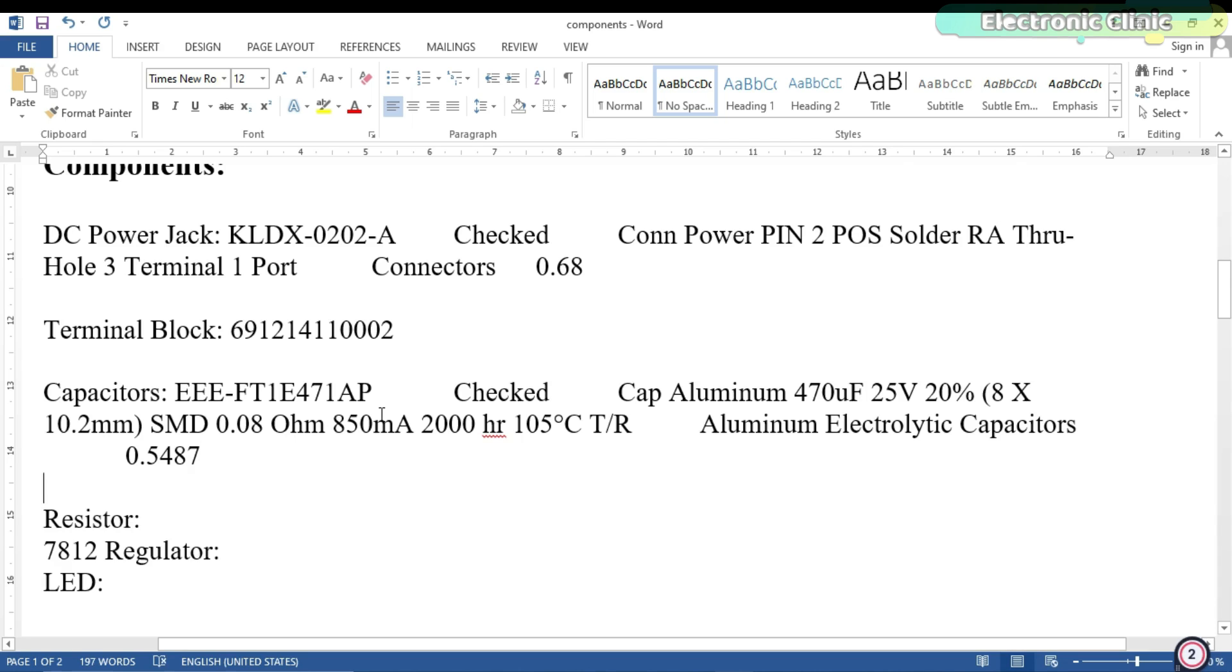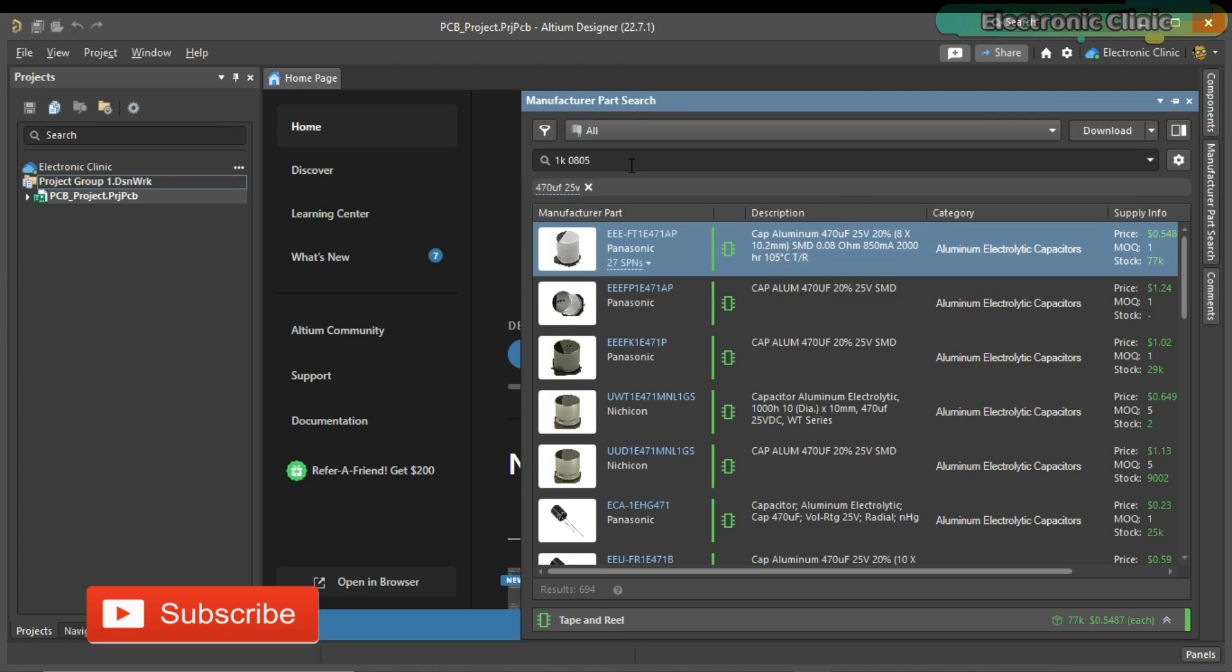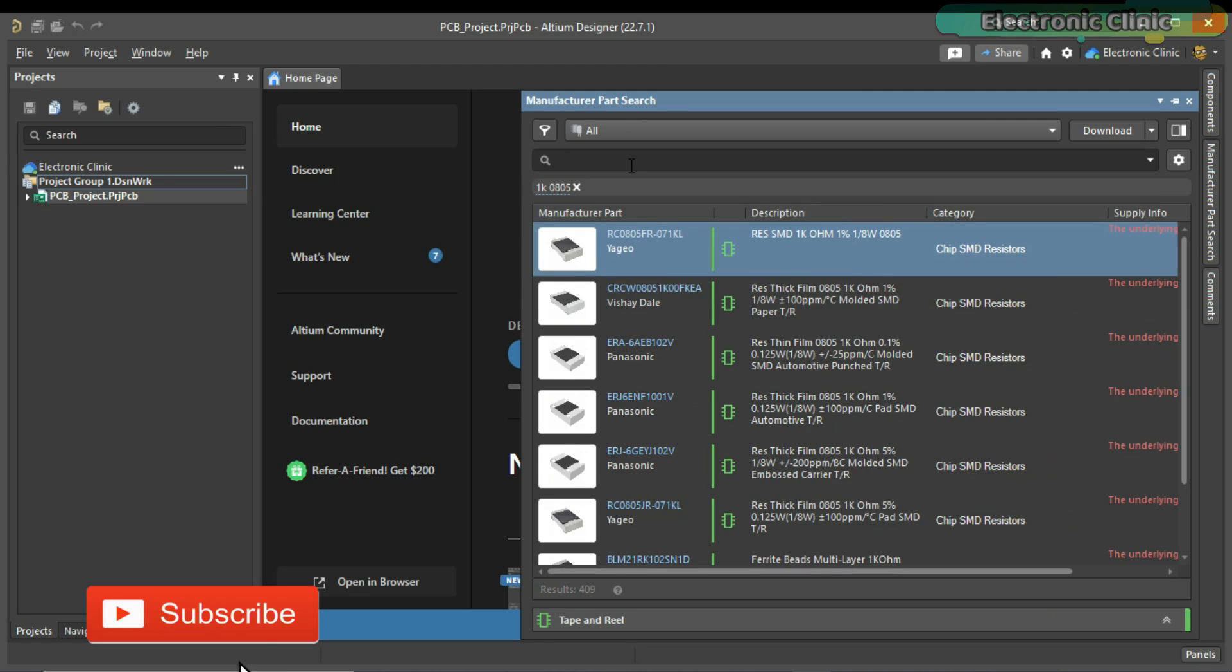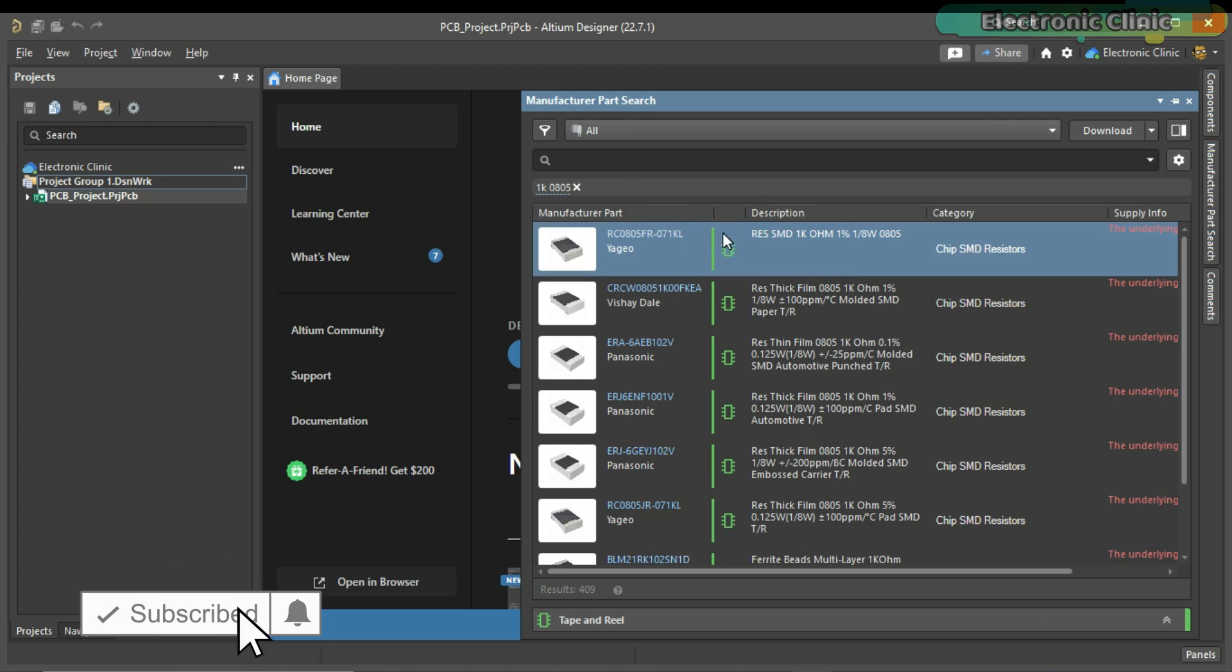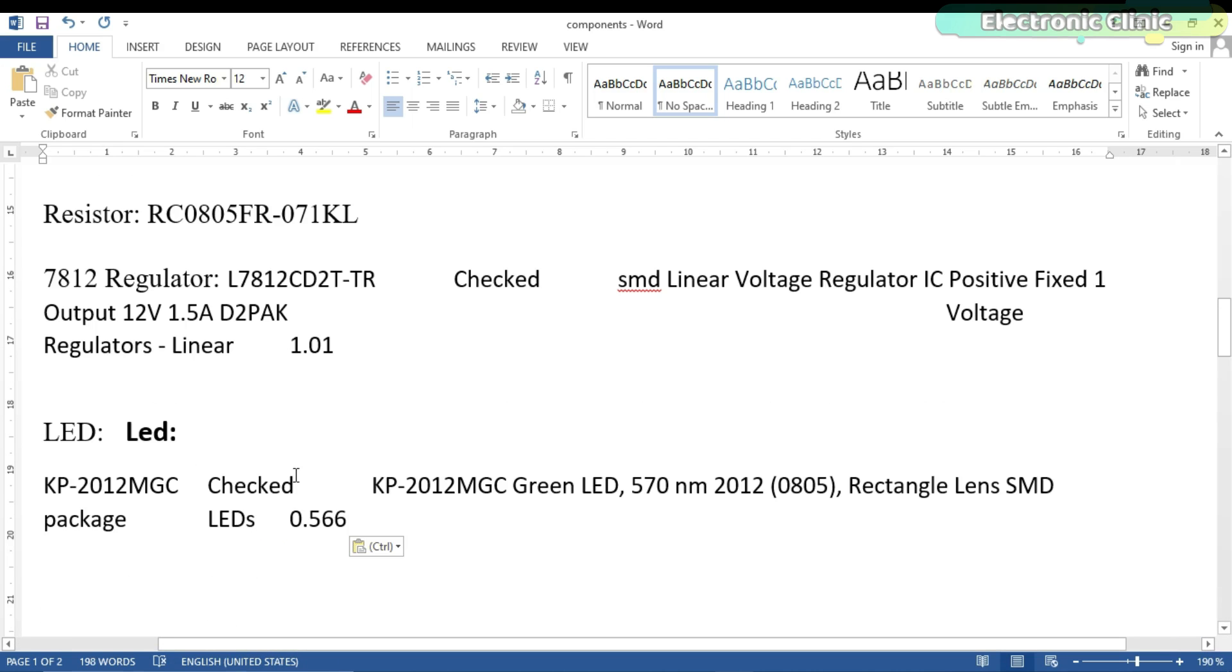I am going to copy its part number and paste it into the file. Using the same exact method, I search for the 7812 SMD type voltage regulator and 2.5V LED with footprint 0805.